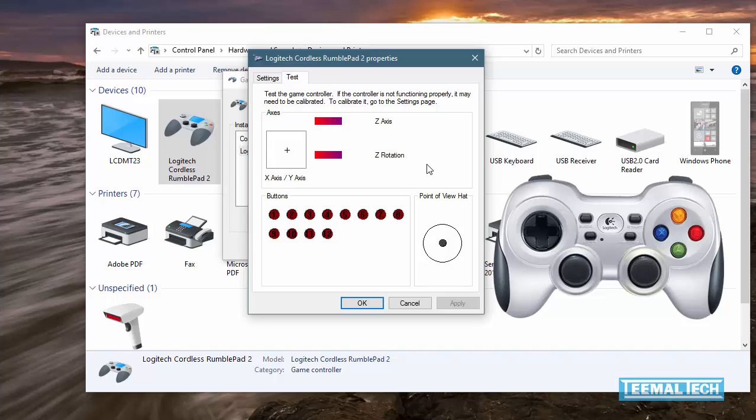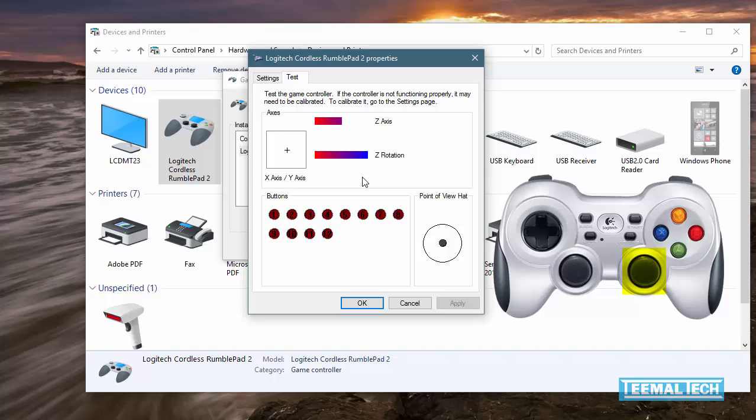The right-hand joystick is responsible for the Z-axis and the Z-rotation. So to verify that that's working, go left and right for the Z-axis and up and down for the Z-rotation. If you go in a circle, you'll get this cool animation.